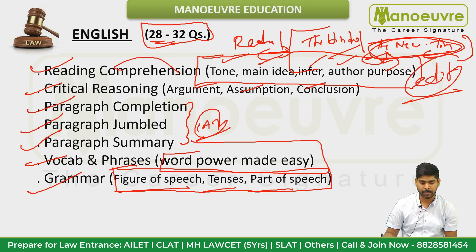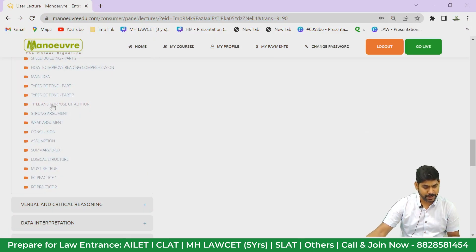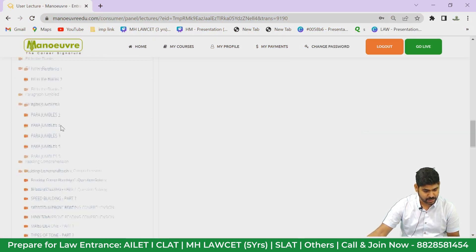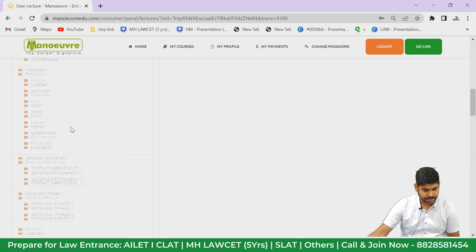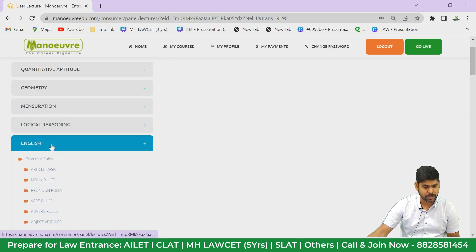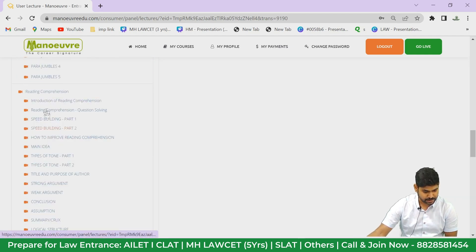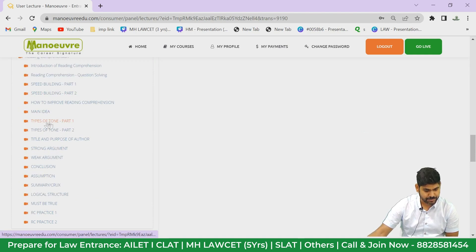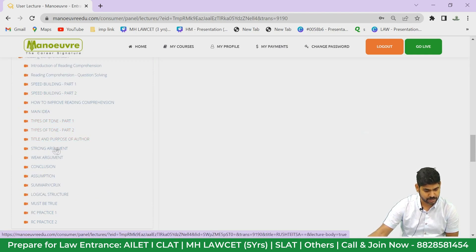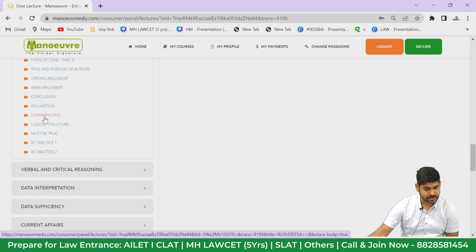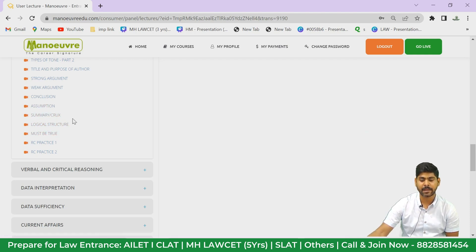Watch all the videos first, then start solving reading comprehension. The English section will cover types of tone, purpose of the author, strong and weak arguments, main idea, how to improve reading comprehension, summary, crux, assumption, logical structure, and must-be-true type questions.